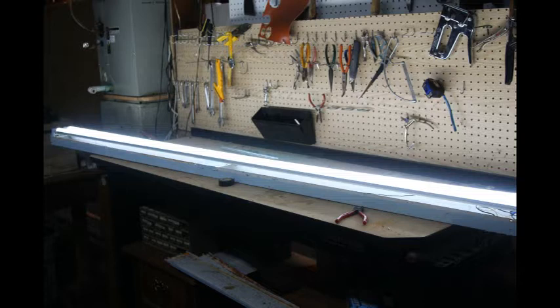Now a little editorial commentary. You will see that there are some tubes sold that will say that they can be installed directly into a fixture without removing the ballast. That would, in my opinion, be foolish.